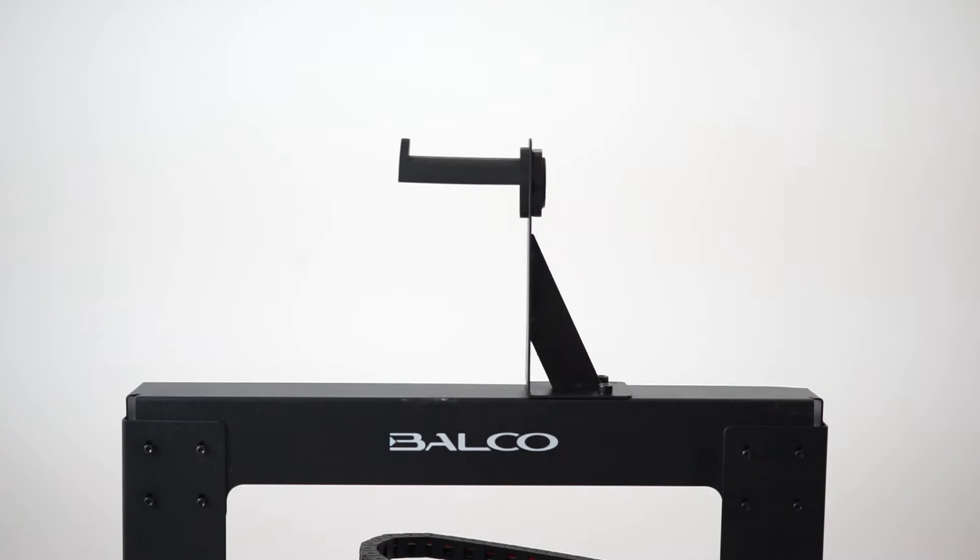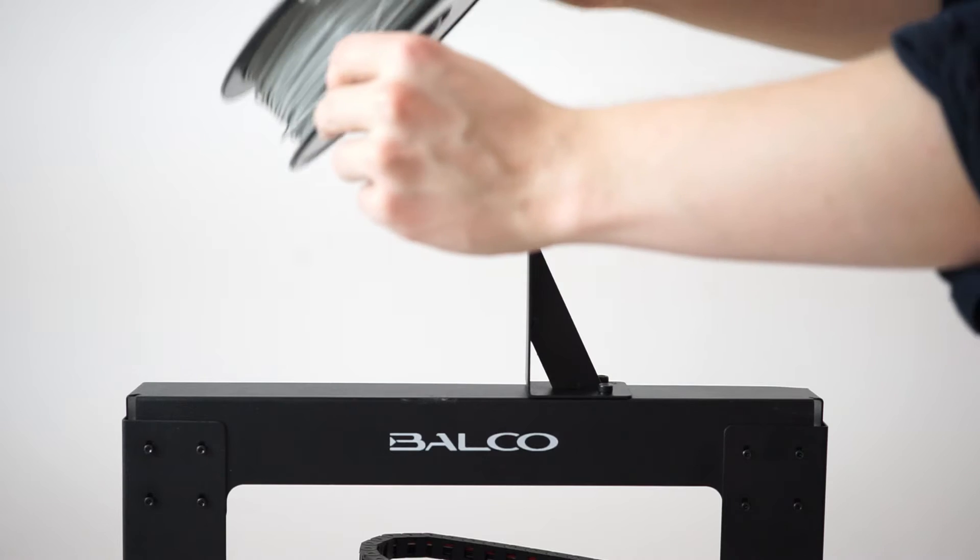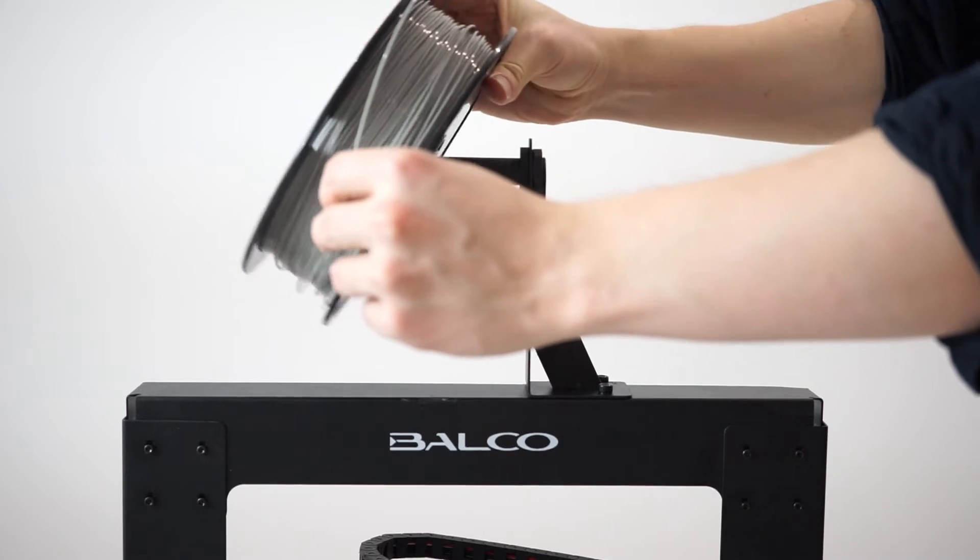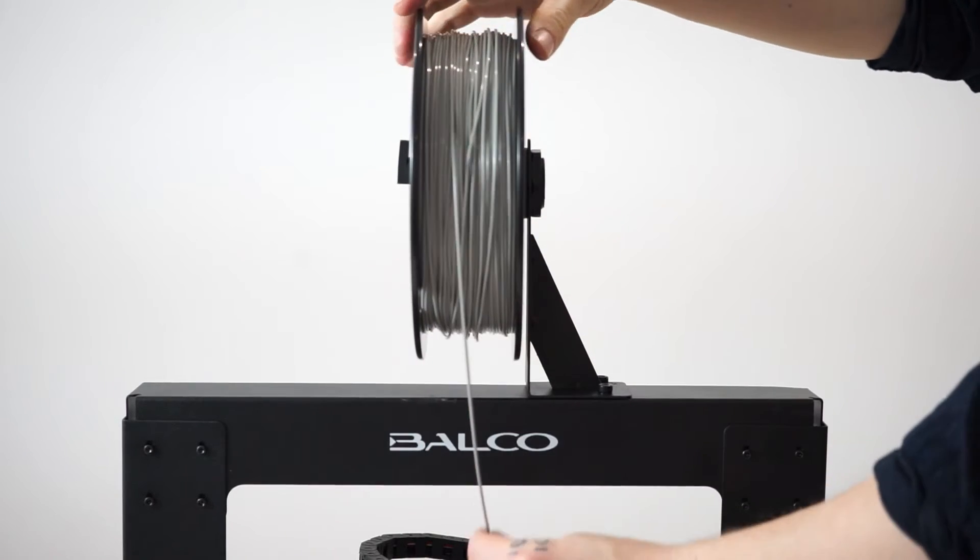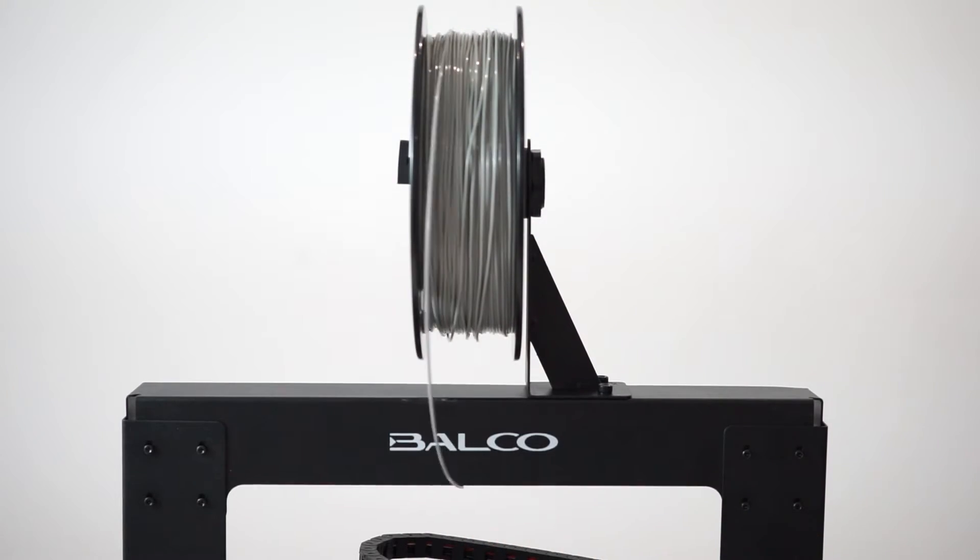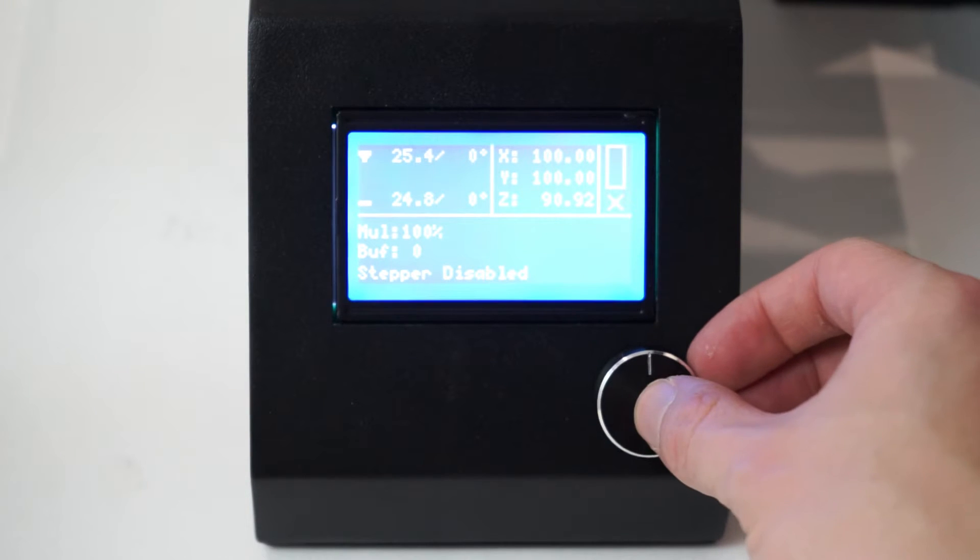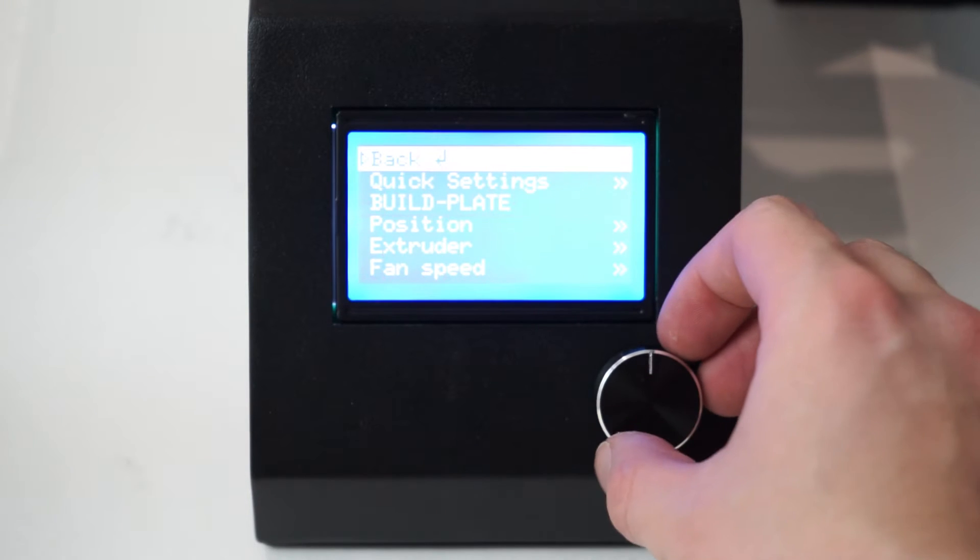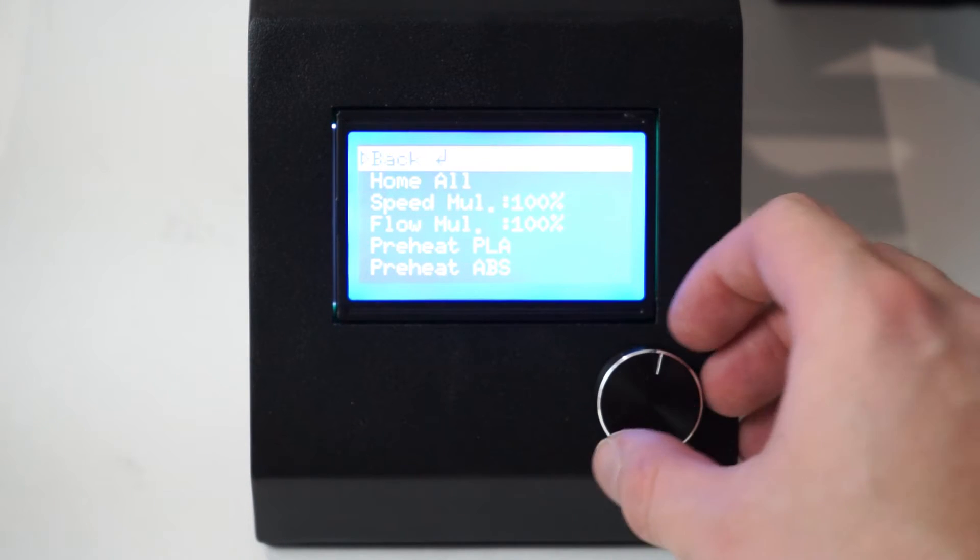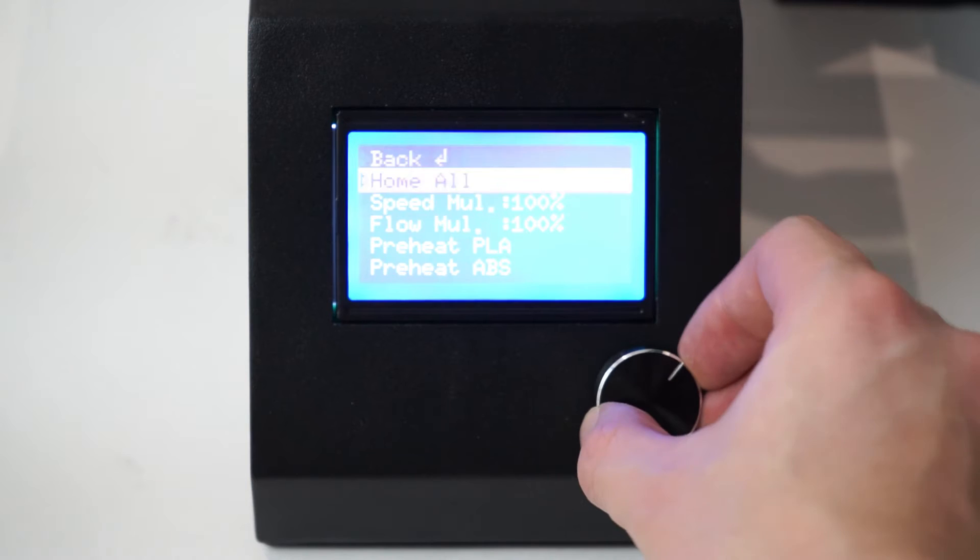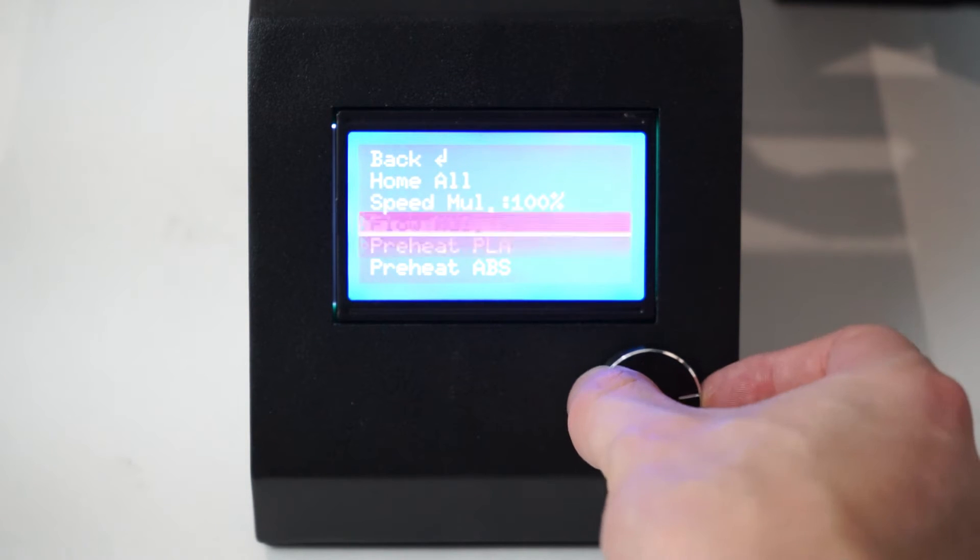Hang your filament spool on the spool holder with the filament hanging towards the front of your 3D printer. Enter the main menu and select Quick Settings and then Preheat PLA.